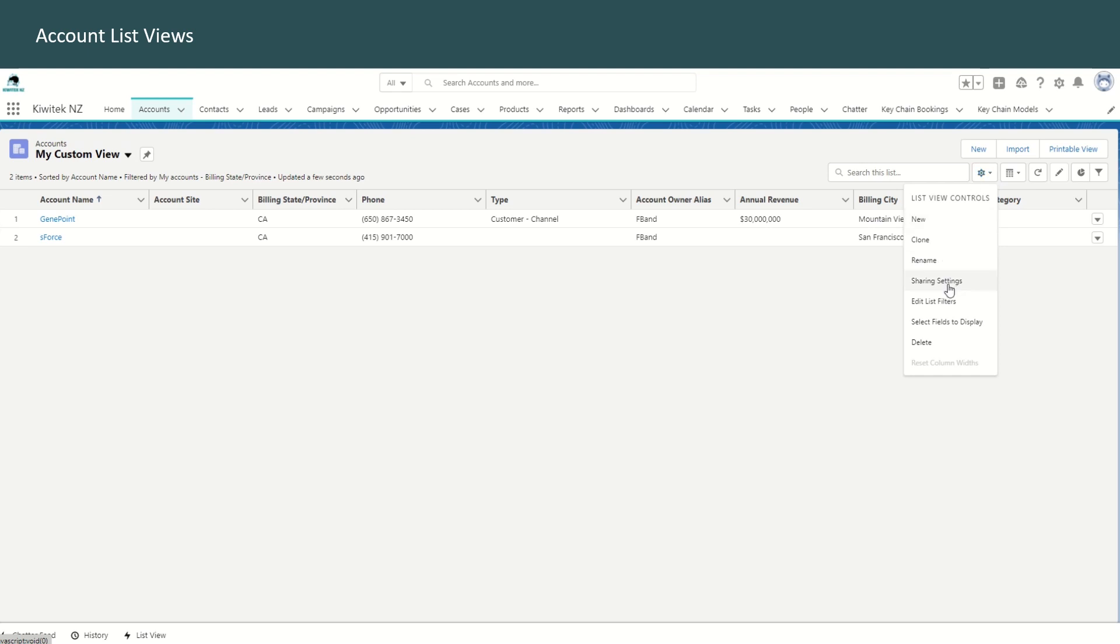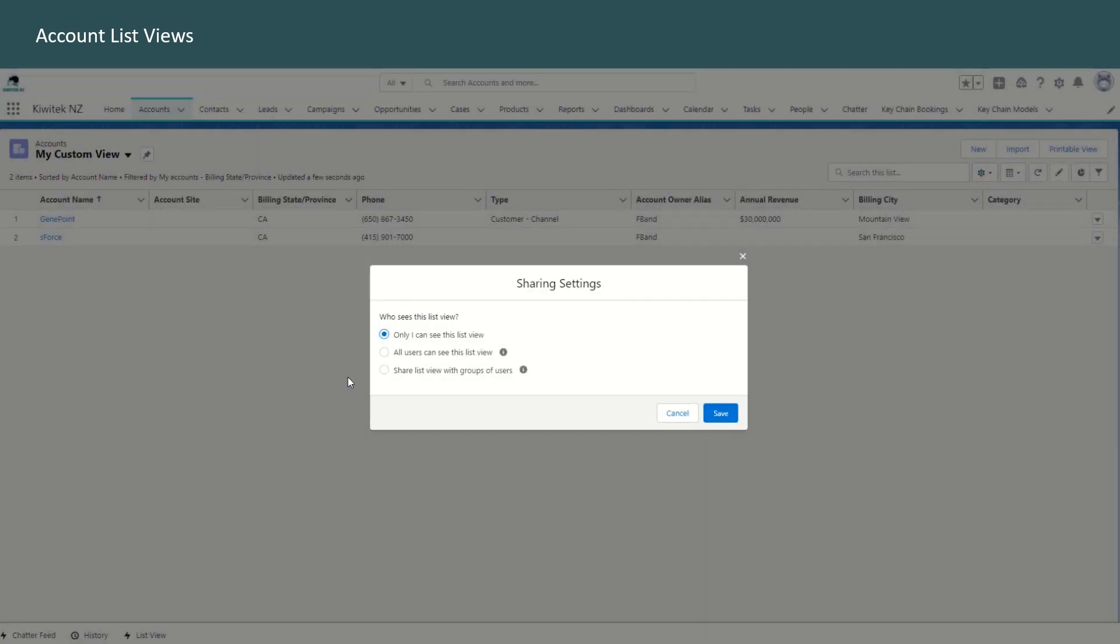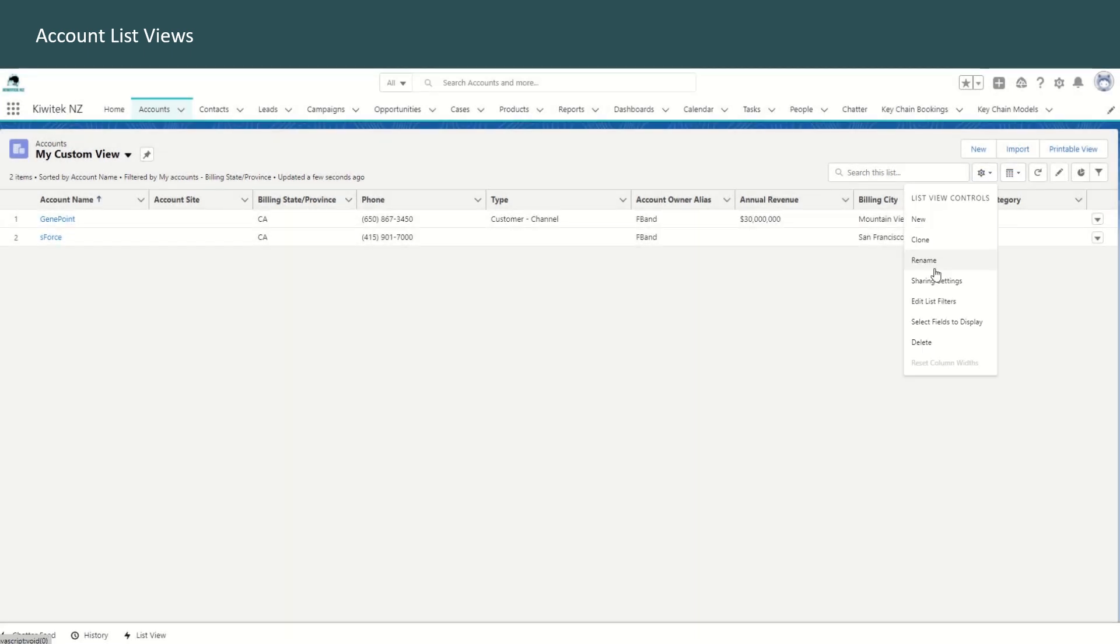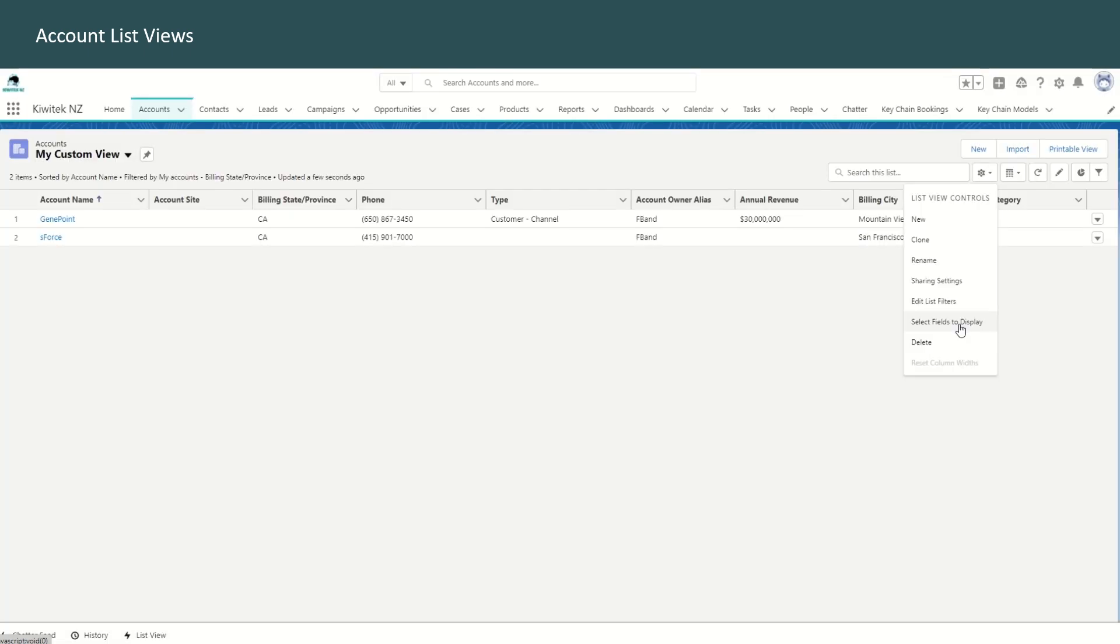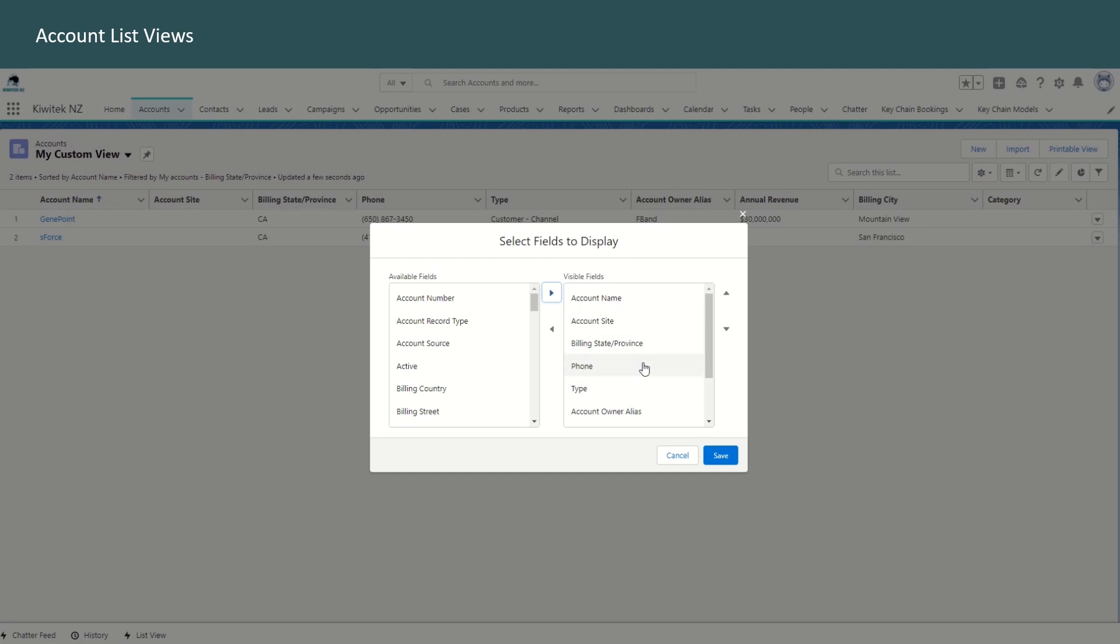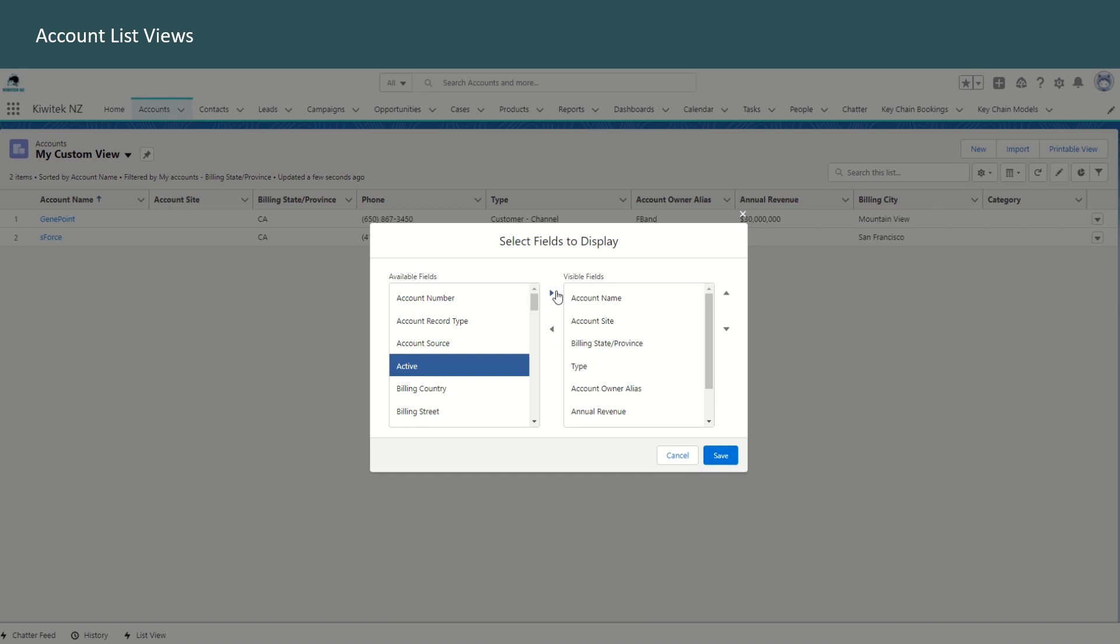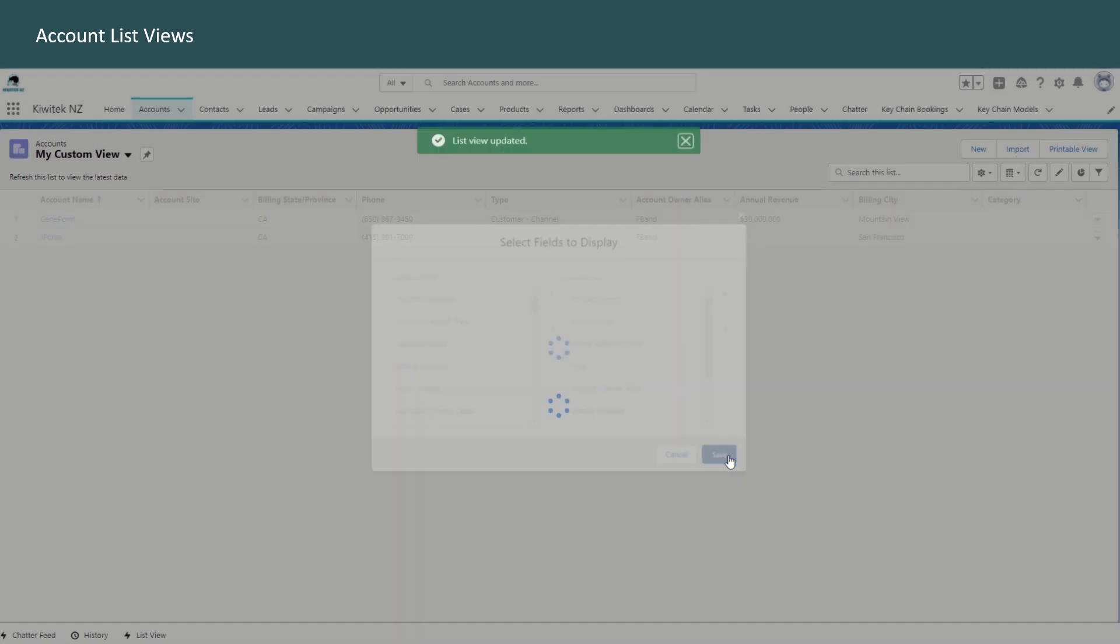From the list view controls, you can go back to the sharing settings. If later you decide you do want to share this list with somebody else, you can rename this list view, edit the filters, and you can at any time go back and remove or add certain fields that you want to display in the list view.